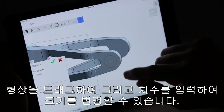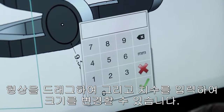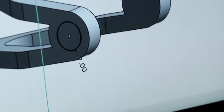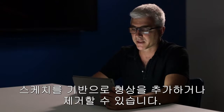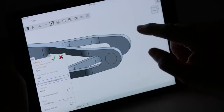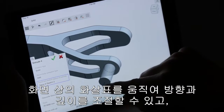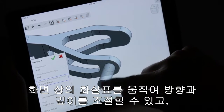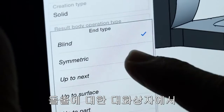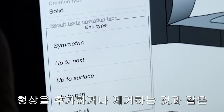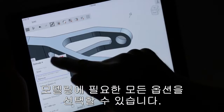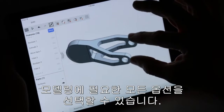You drag out the shape. You can add a dimension if you want and change the size of that dimension. You might also want to add or remove some material, so we'll just extrude that out. Notice that you can drag it in different directions. The extrude dialog has all kinds of options — standard options for adding or removing material. All of your expected capabilities are there.